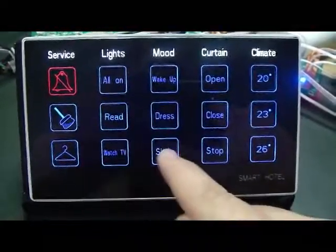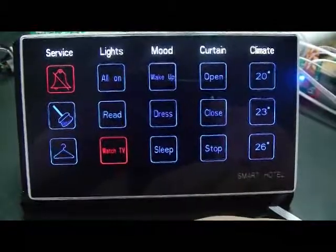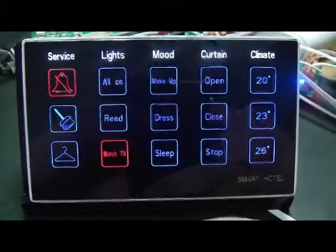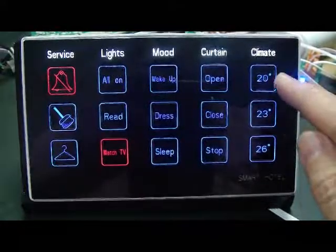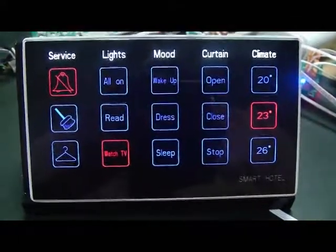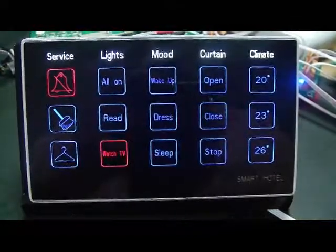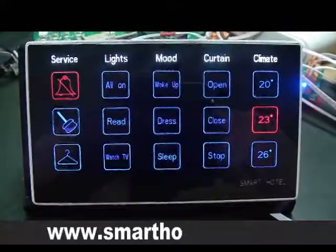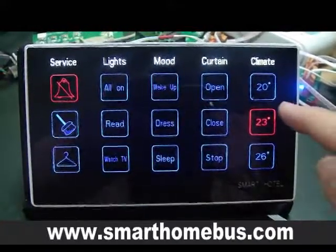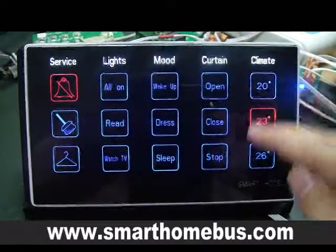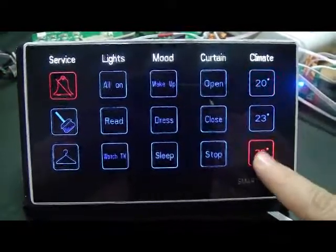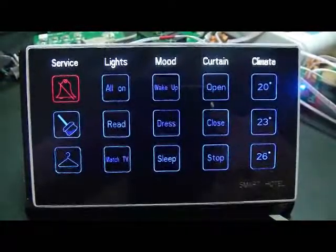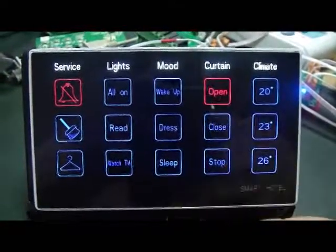I can also select 'Watch TV,' for example. I can set the temperature to 23 degrees, or switch off the AC. I'll set it to 23 as an example. I can also change it to 20, 26, or back to 23, or switch it off as desired.